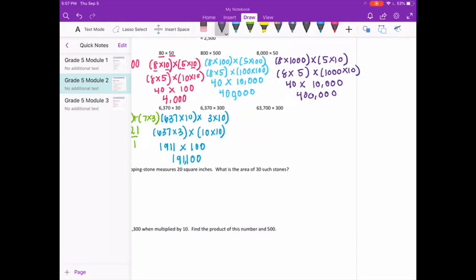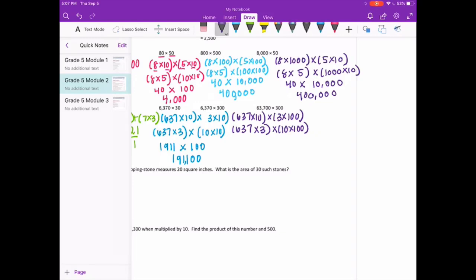6,370 times 300: break into 637 times 10 times 3 times 100. Rearranging gives 637 times 3 times 10 times 100. 637 times 3 is 1,911, and 10 times 100 is 1,000. With three zeros, we get 1,911,000.